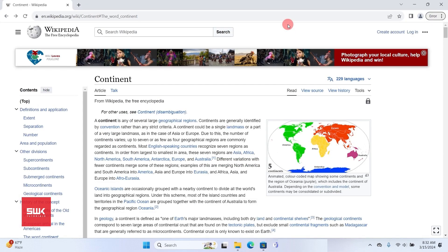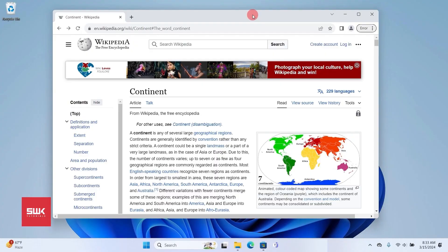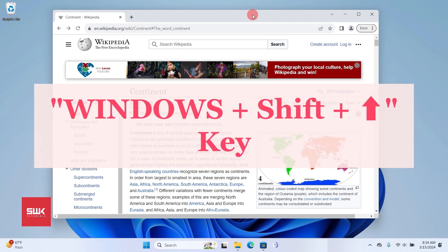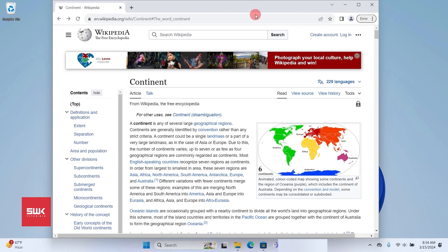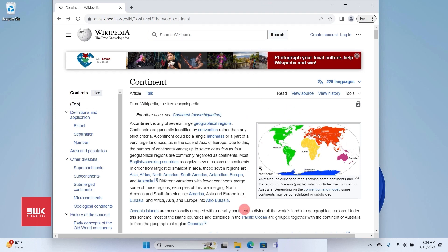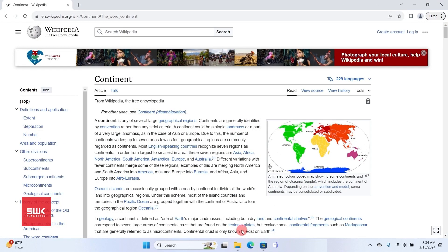Next: maximize the active window vertically while maintaining its width. Press and hold Windows+Shift+Up Arrow. The window is maximized in height but not in width. Remember: Windows+Shift+Up maximizes only in height, while Windows+Up Arrow maximizes to full screen — that's the key difference between these two shortcuts.